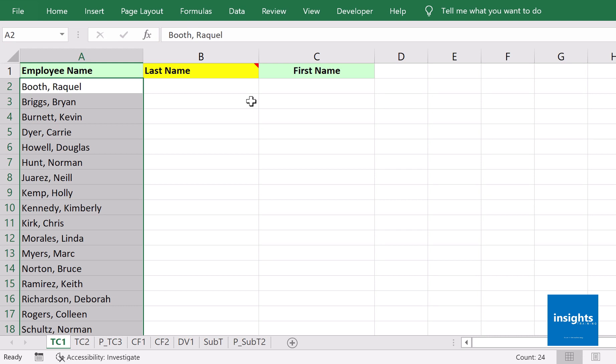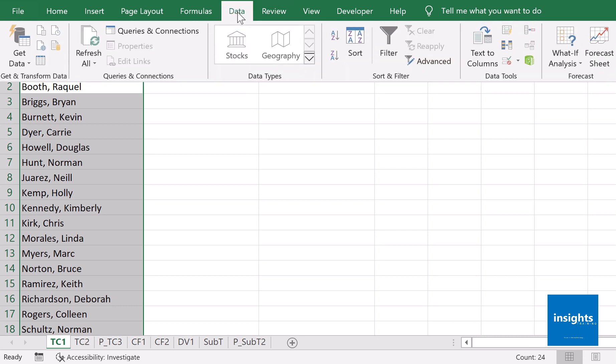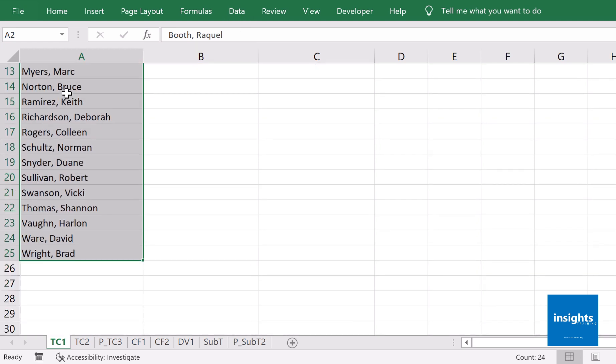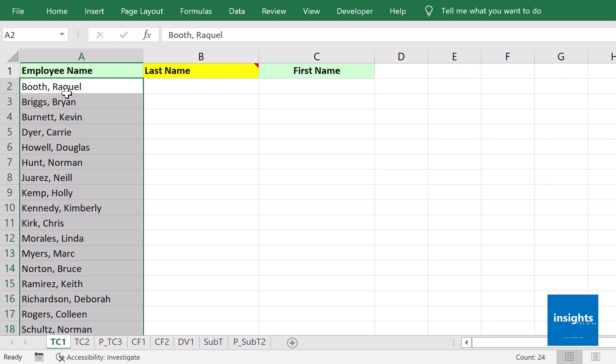First, highlight your data like I did, A2 to A25. Do not include cells you don't intend to separate, so I did not include the title in cell A1. Just highlight the data, then go to the Data tab.